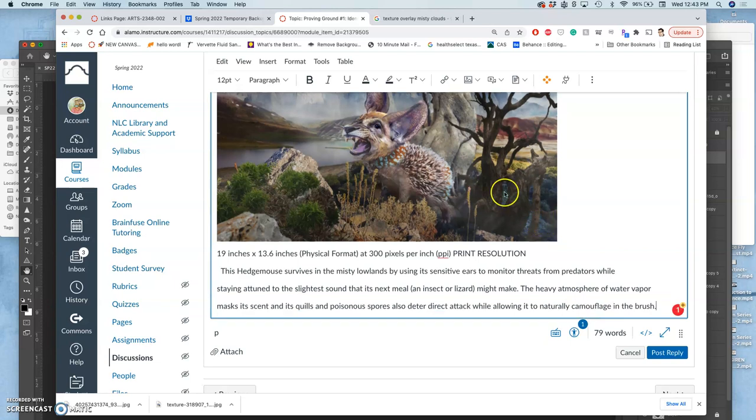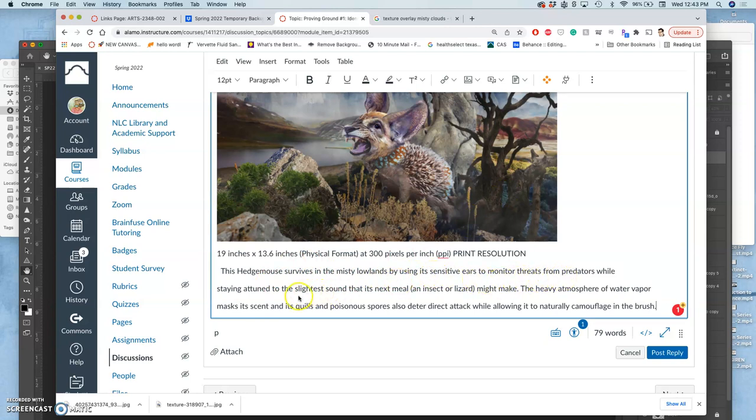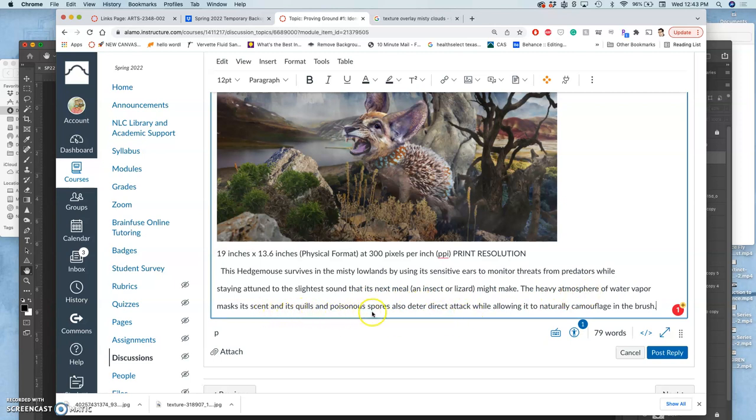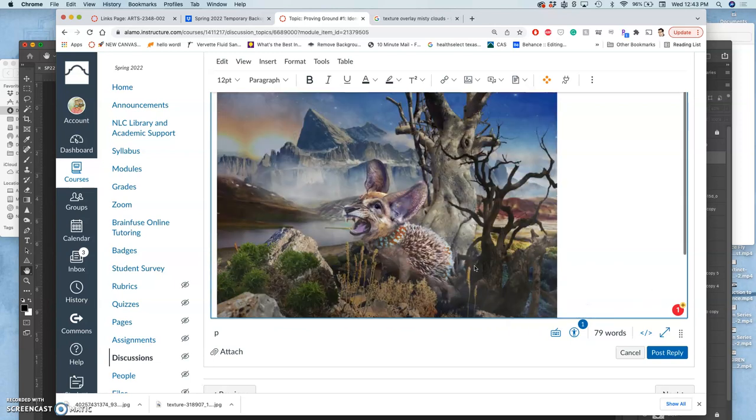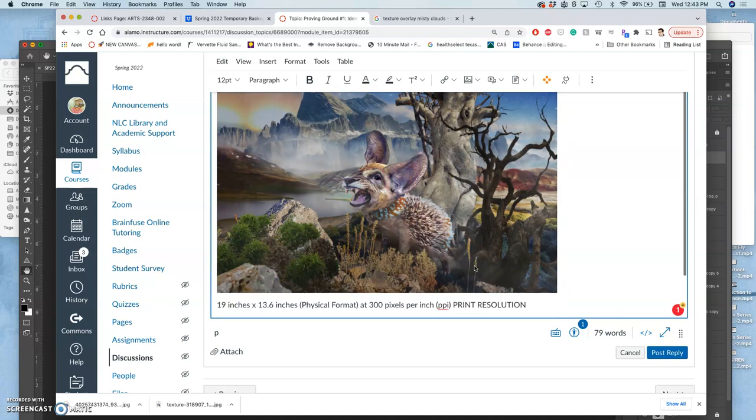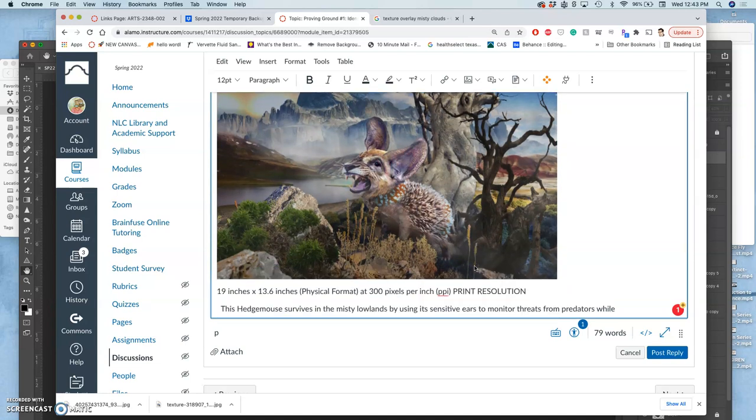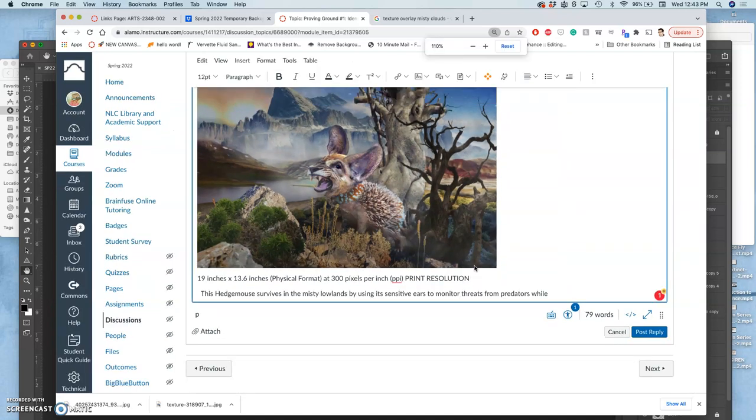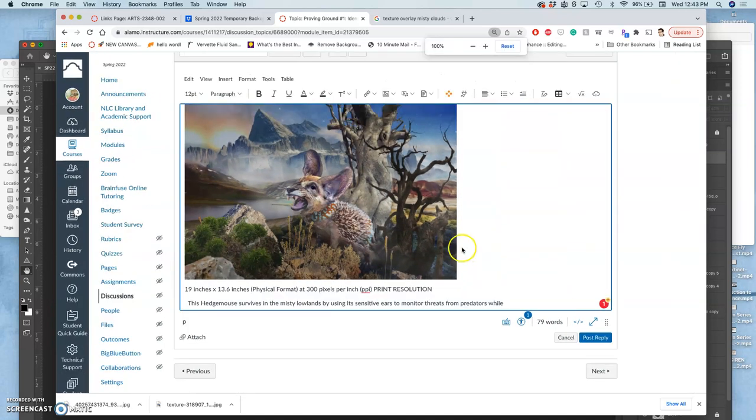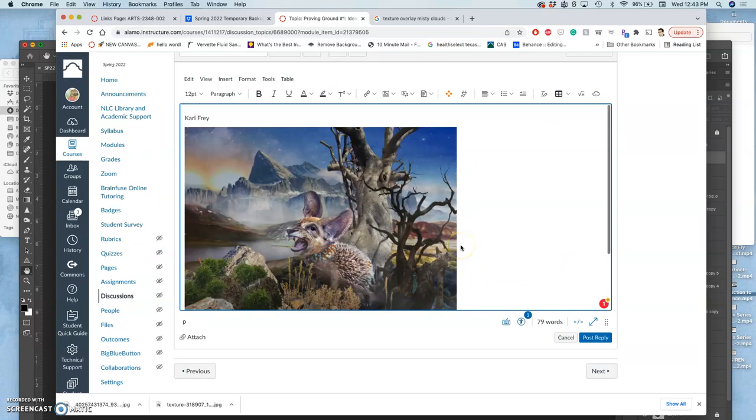Alright, so this hedge mouse survives in the misty lowlands by using its sensitive ears to monitor threats from predators while staying attuned to the slightest sound that its next meal, an insect or lizard, might make. The heavy atmosphere of water vapor masks its scent, and its quills and poisonous spores also deter direct attack while allowing it to naturally camouflage in the brush. So that meets all the requirements of the proving ground.